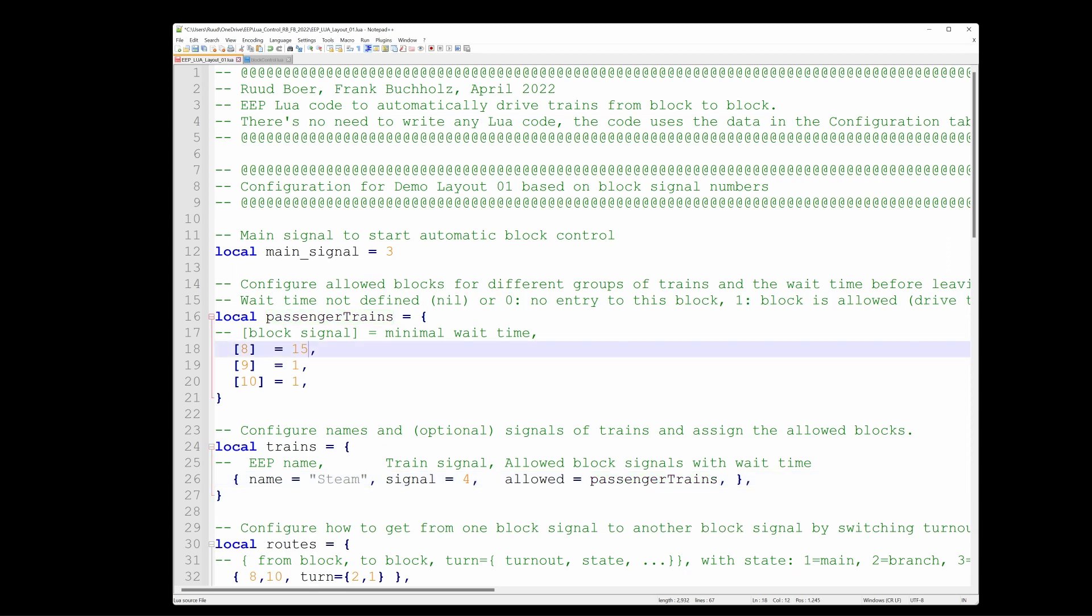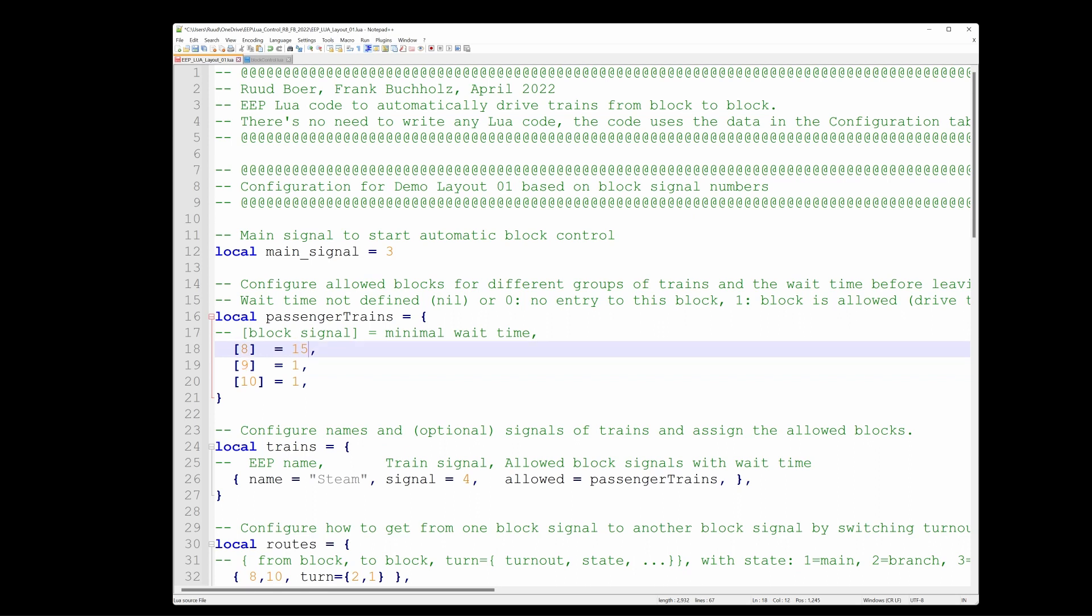And that is the amount of seconds that we want the train to be in that block. A number 1 means that it is not going to stop unless it cannot move on because the blocks ahead are occupied by other trains. Well, in this layout with only one train that will never be. So a 1 means just move on. But here we have specified 15, that is 15 seconds. The train will stay in the block for 15 seconds.